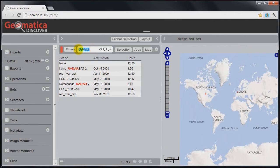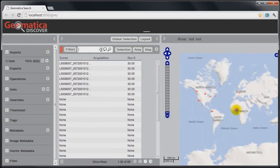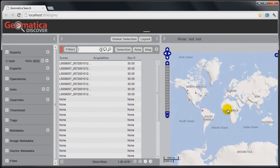Now if I want to clear that, I just delete this particular text string and hit enter, and I'm back to my complete database.